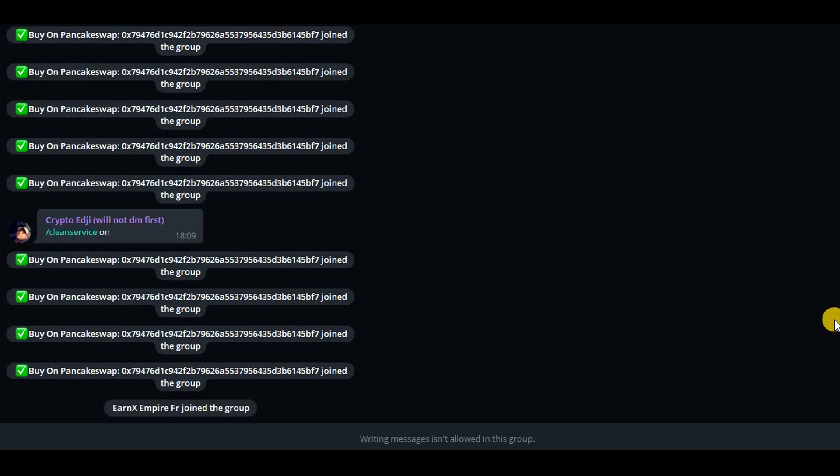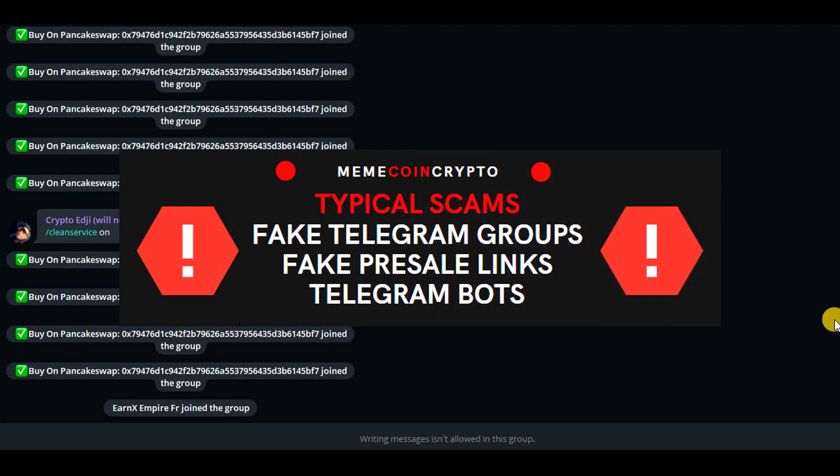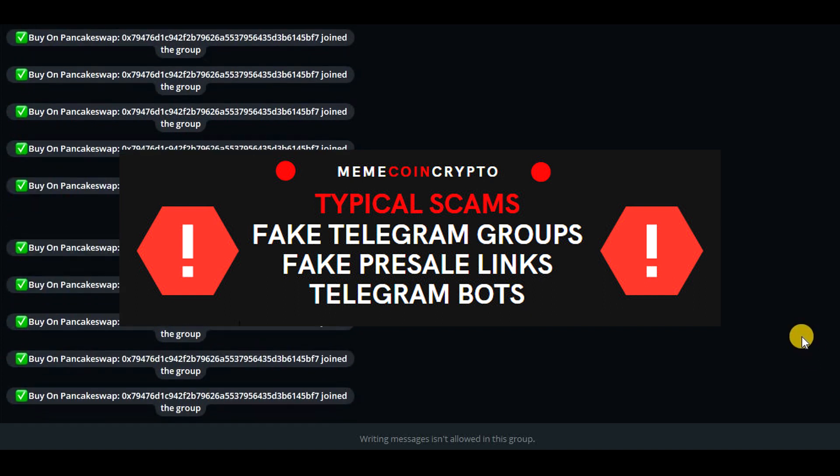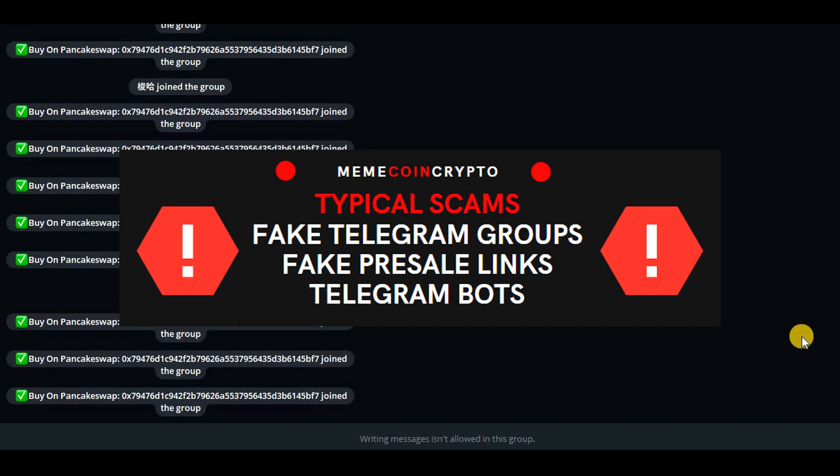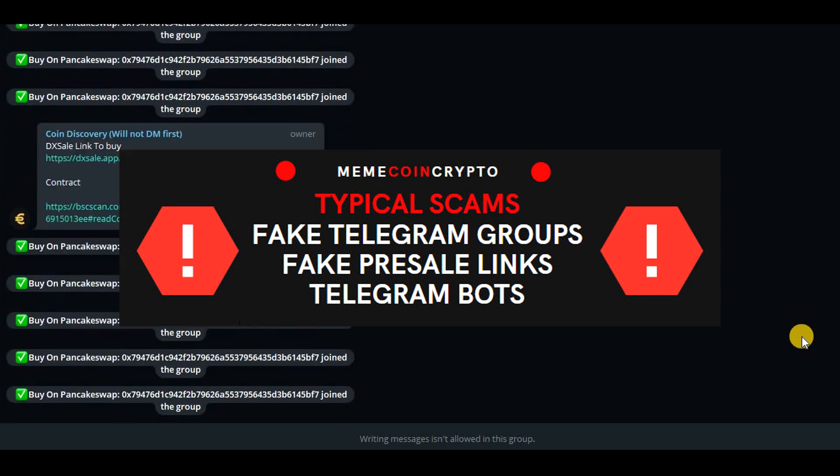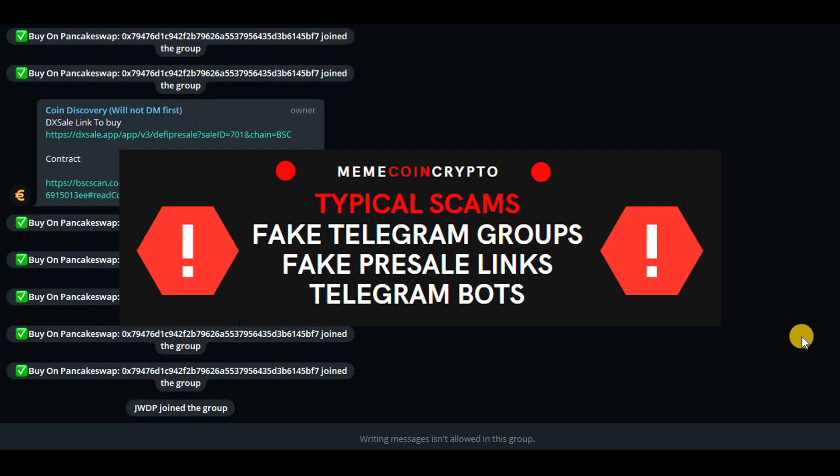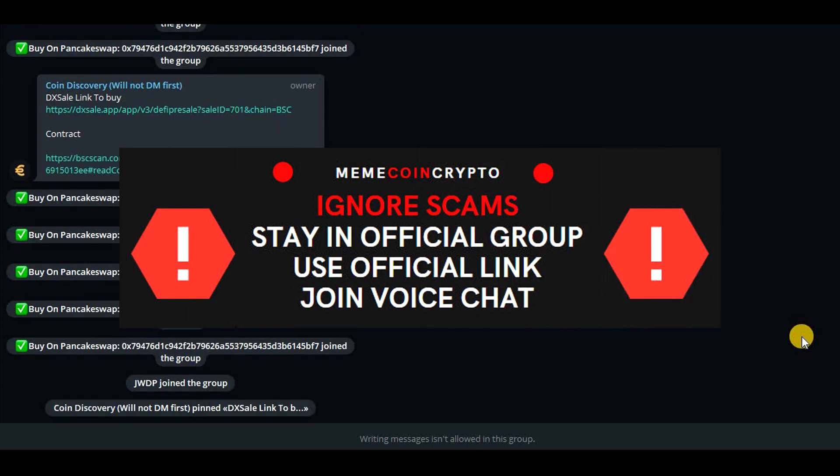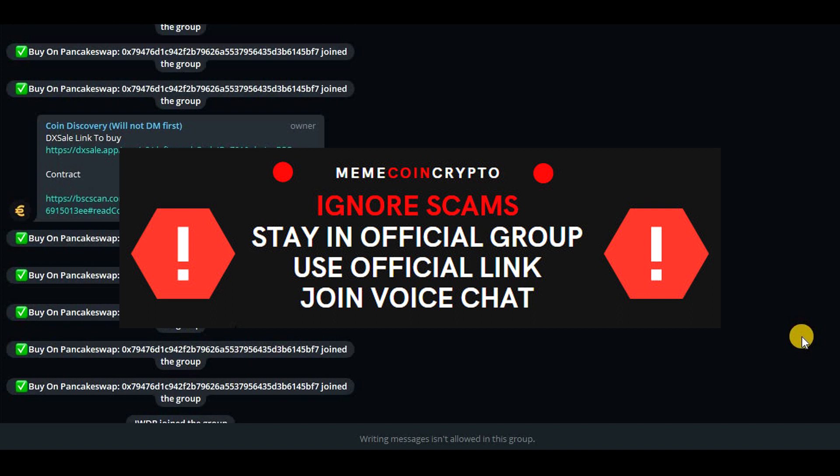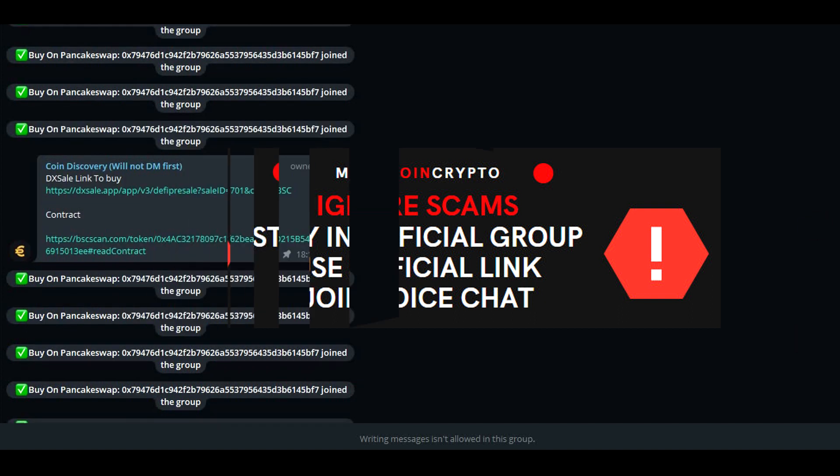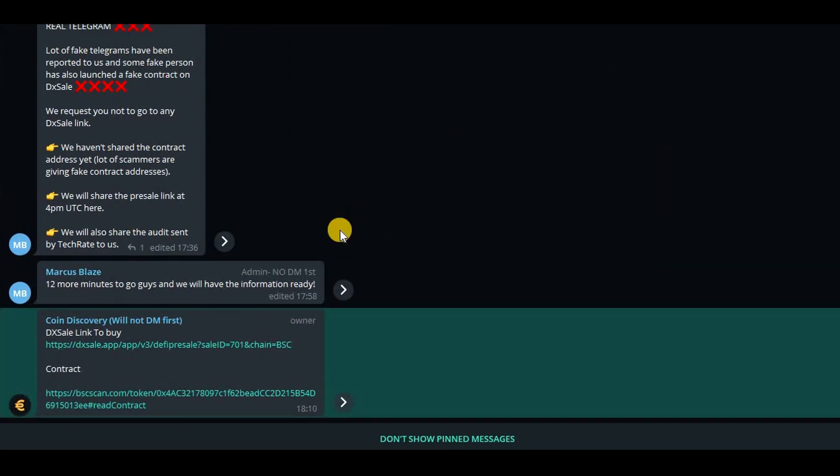Be aware that when you participate in the pre-sale, there might be some scammers on Telegram that will try to scam you. They can, for example, set up and add you into a fake Telegram group that looks exactly the same as the original group and post fake pre-sale links there, or there can be some bots joining the Telegram group pretending to be group moderators. They can post fake pre-sale links as well, or they might have fake pre-sale link or fake contract address in their nickname. Please ignore all these scams, stay in the official Telegram group and wait for the official pre-sale link that is provided by the official team.